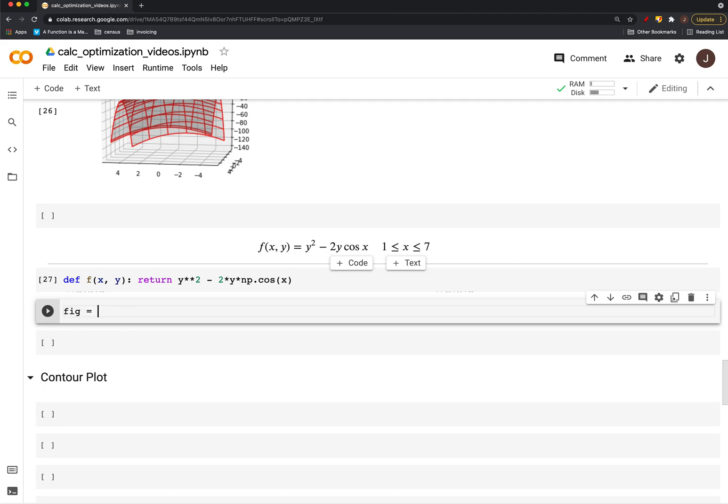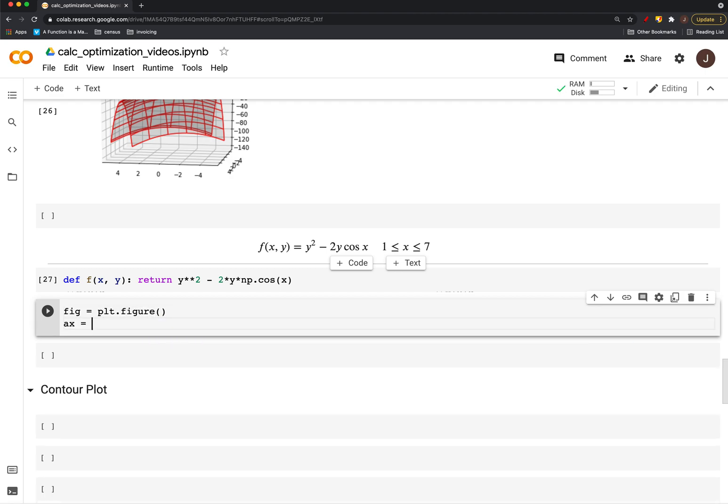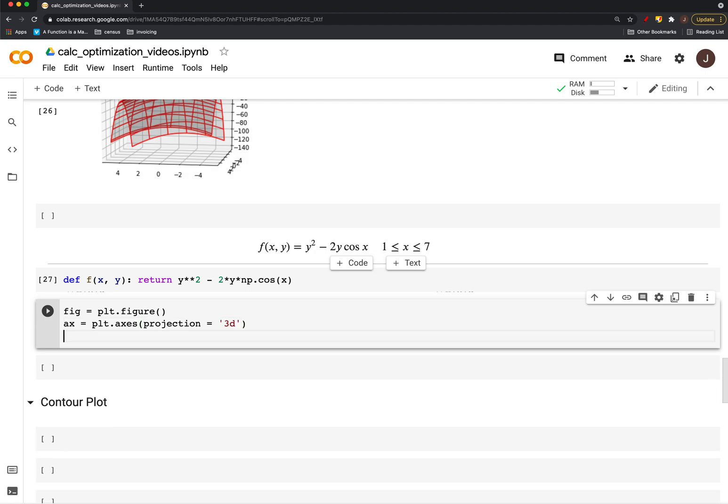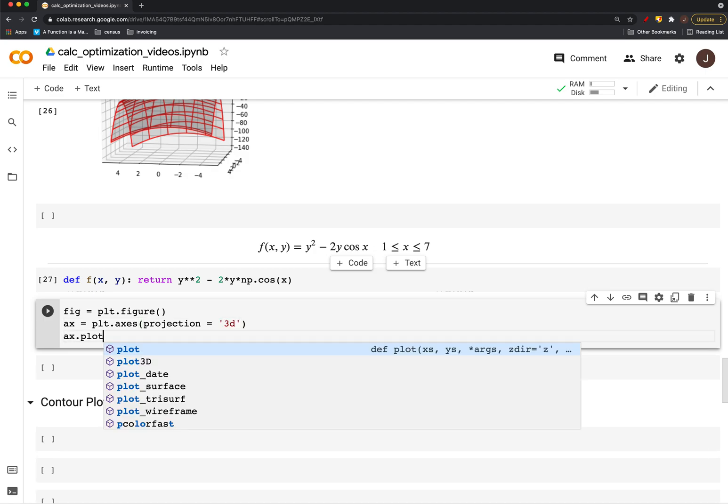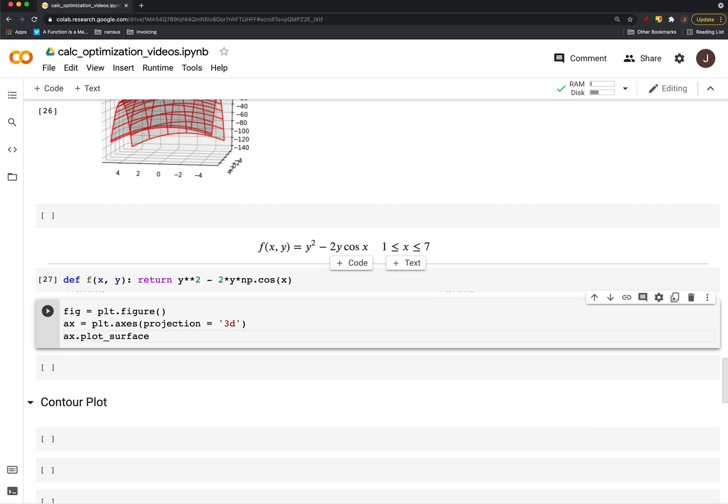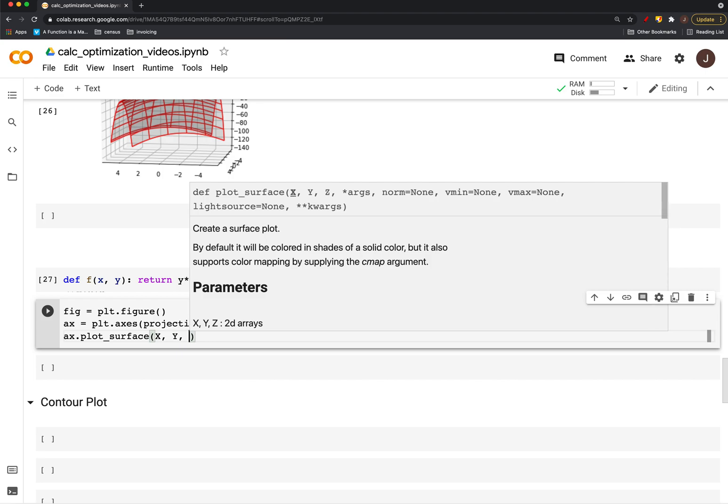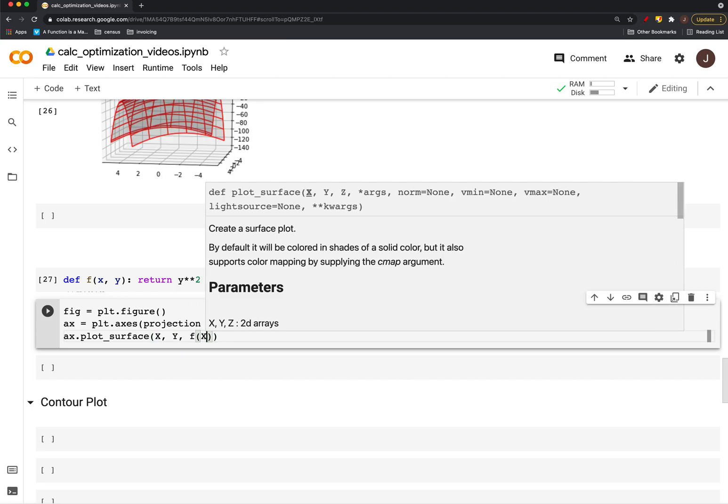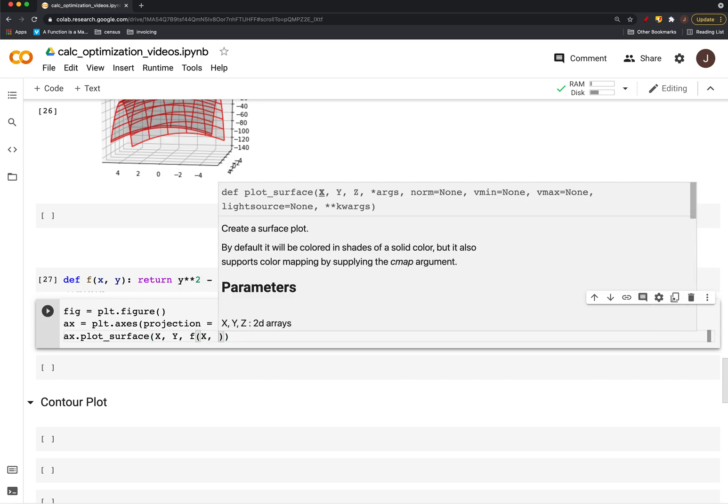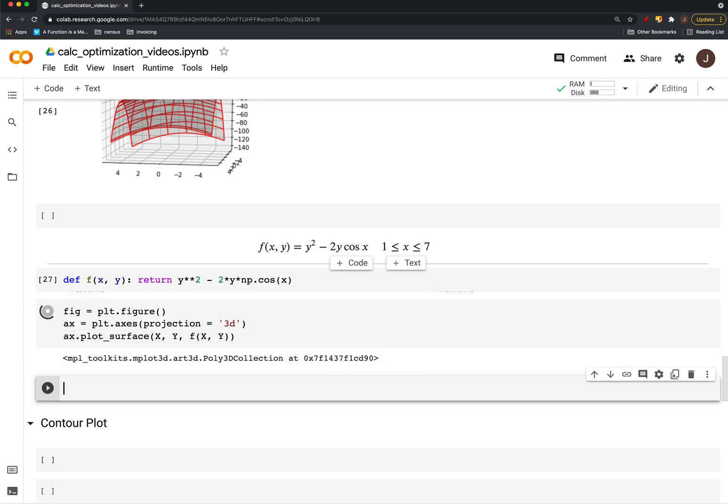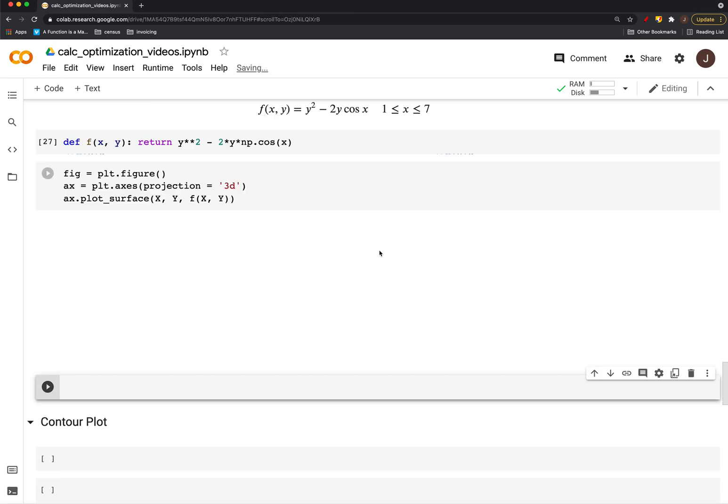So again, you create a figure. Then I create this axes and say that I want to project into 3D. And then I can plot different kinds of things like, let's do the surface here. We'll do x, y and f of x, y, see how that looks. Pretty neat.